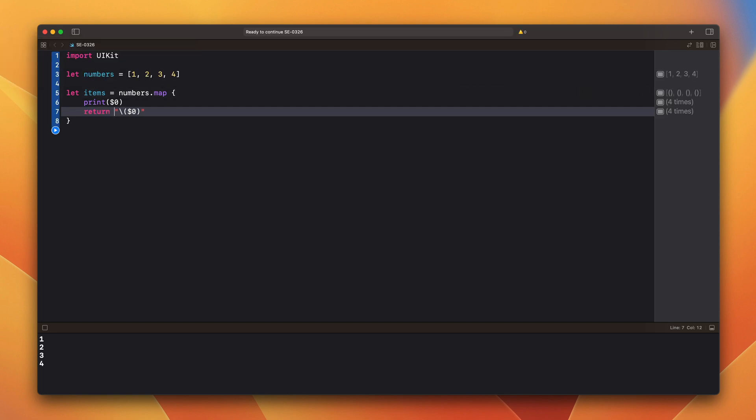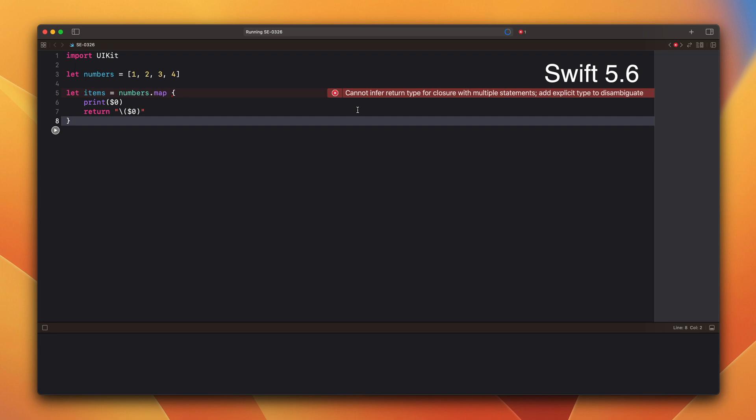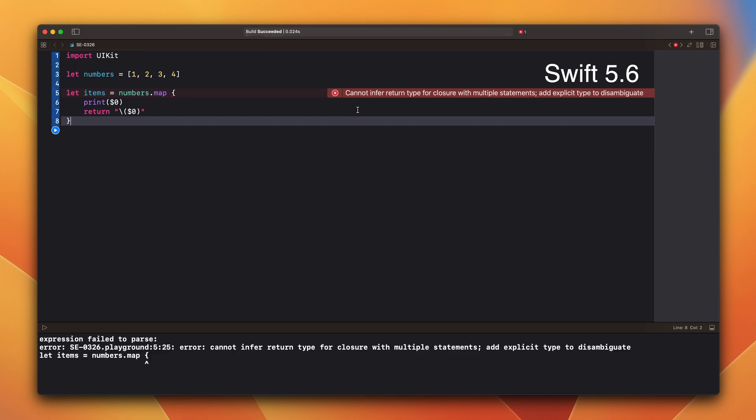In Swift 5.6 you will see an error. Let's open this in the old Xcode. Cannot infer return type for closure with multiple statements. The compiler no longer can infer the type.